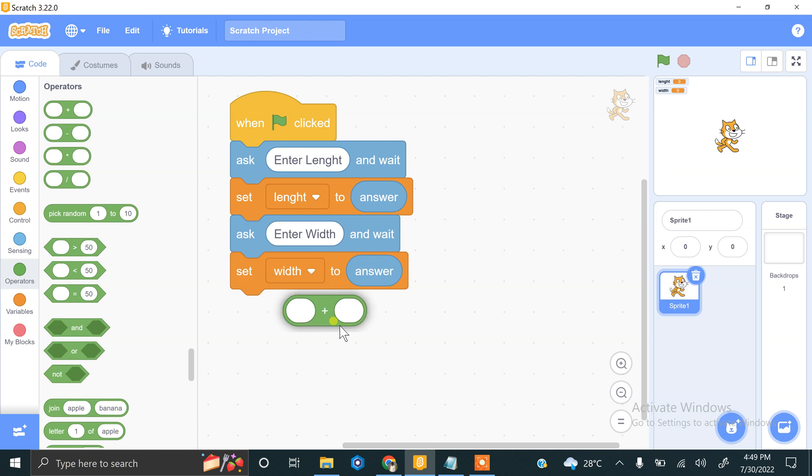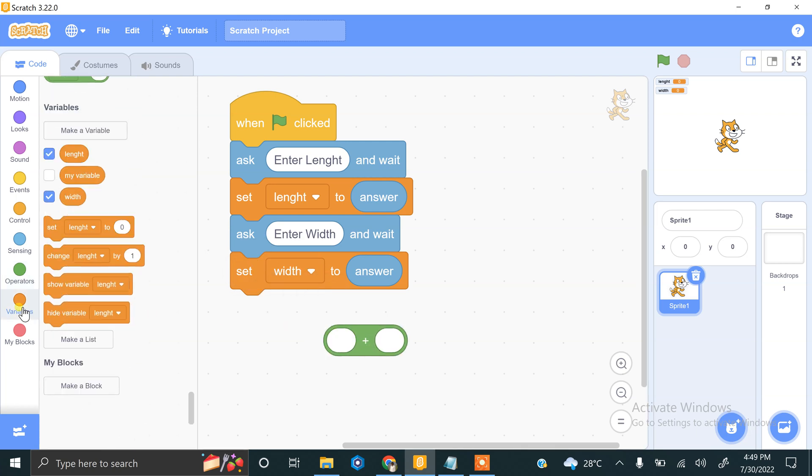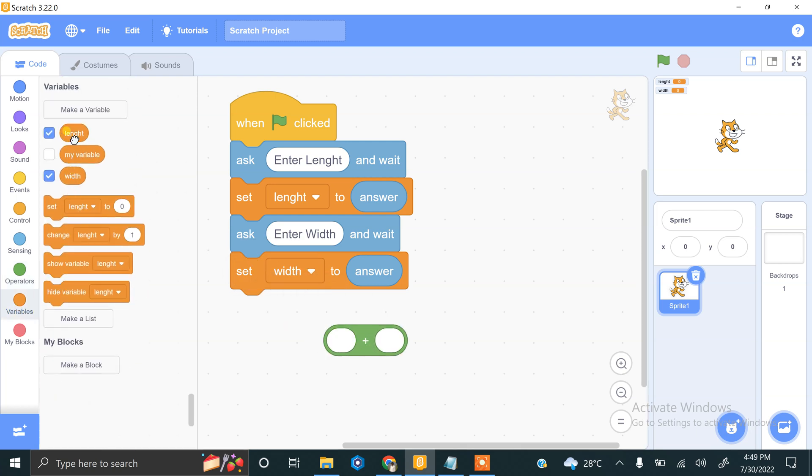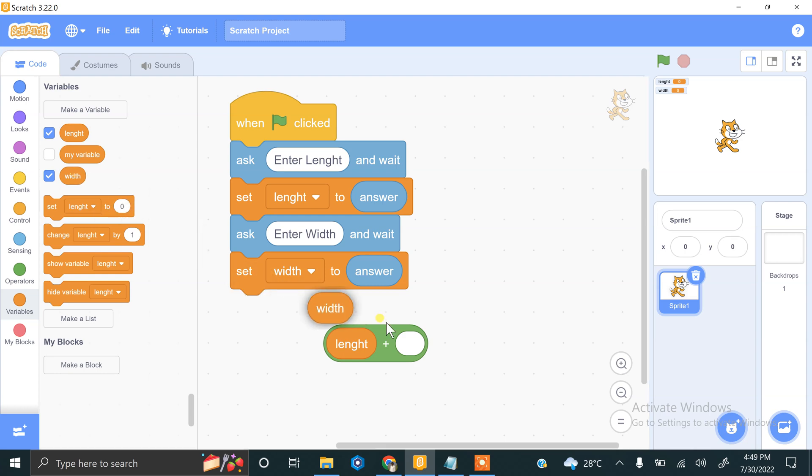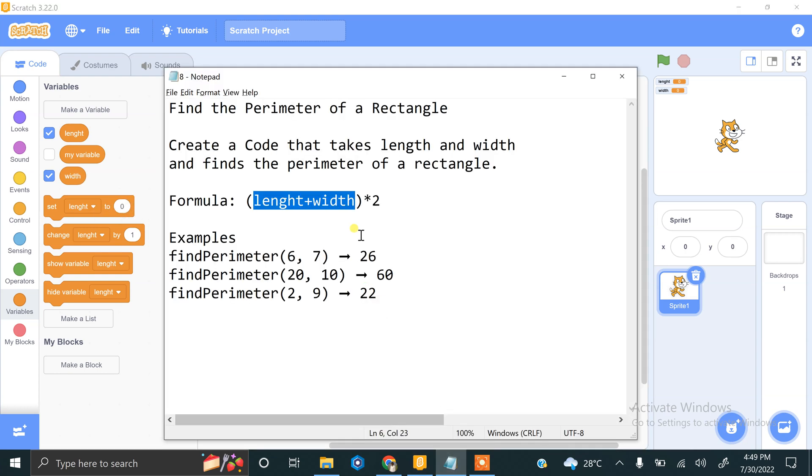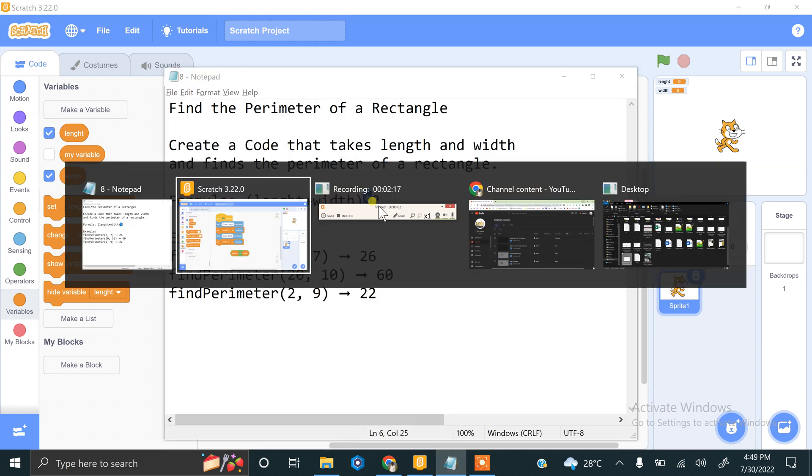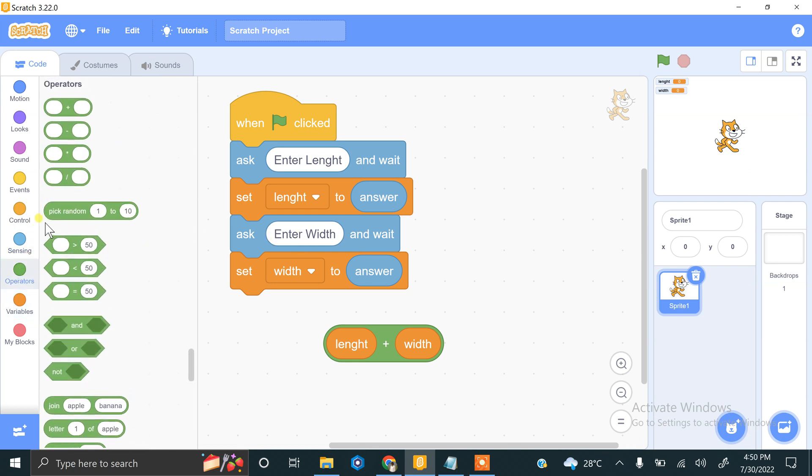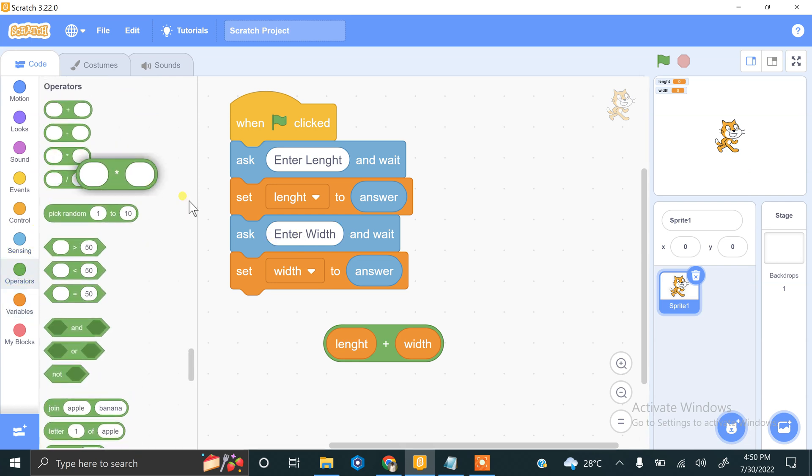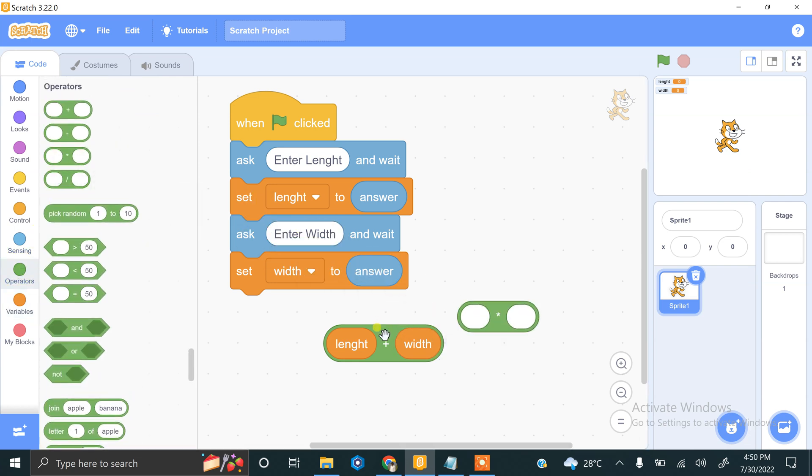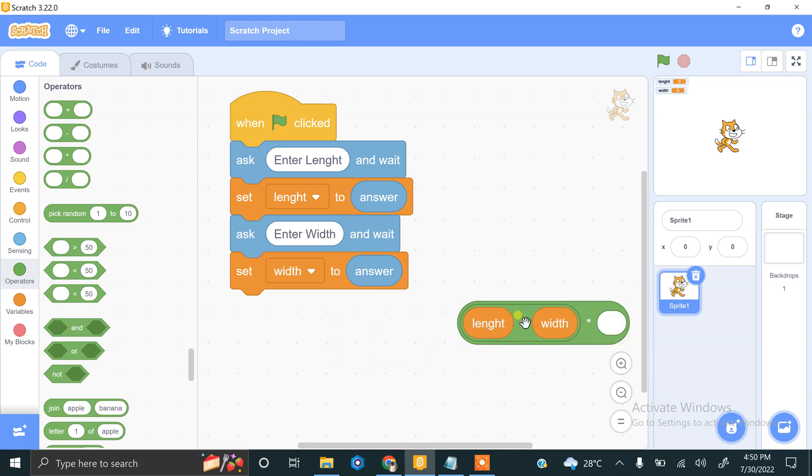There is a plus operator and we have length plus width, and another operator that is multiply by 2. So we will be using the multiplication operator. In the first operand we paste this and multiply by 2.